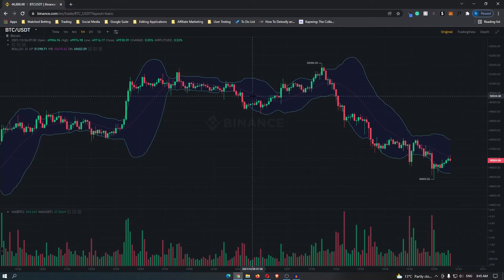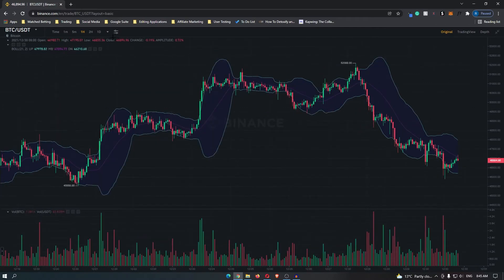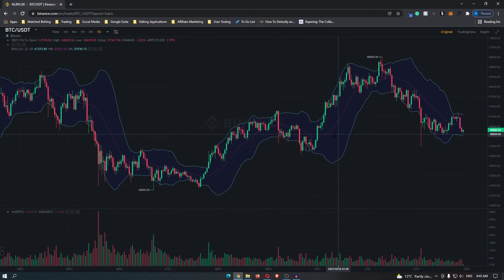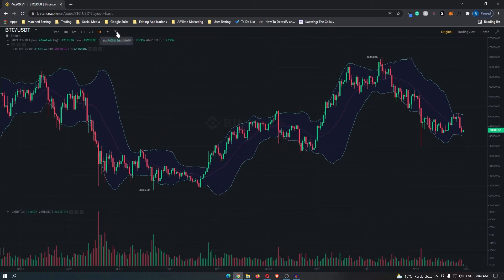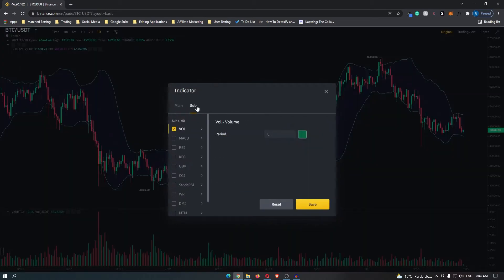Now it is important to note that the further out time zone you use, the better this strategy is. This is the one hour, and if we move out to the daily, you can see that this strategy is a lot more reliable. Now if you want to take this strategy a step further, you can actually add in the RSI indicator.